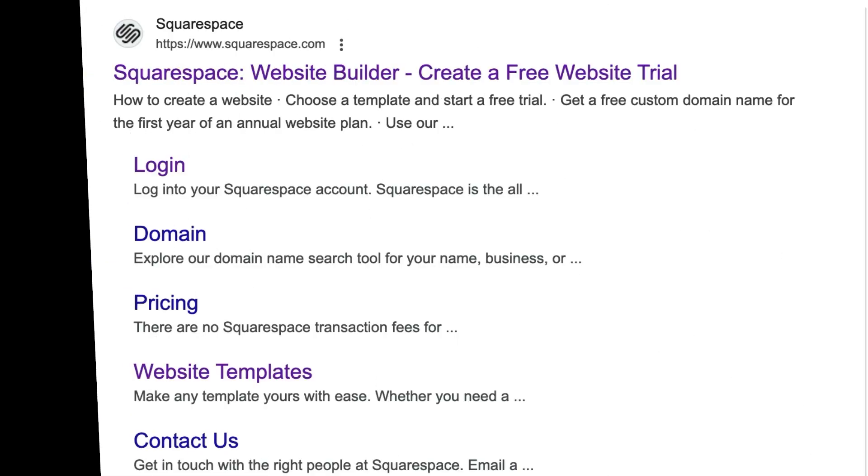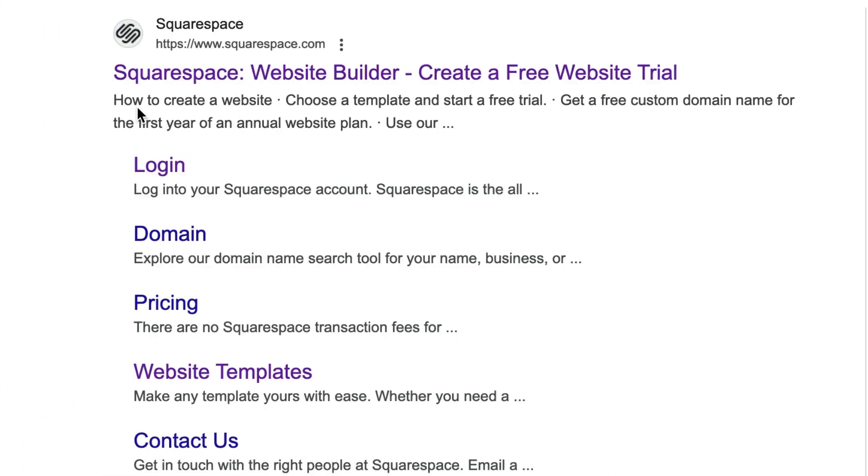With SEO title formats, you can create a consistent structure for how your pages look in browser tabs, search engine results, and social posts linking to your content.